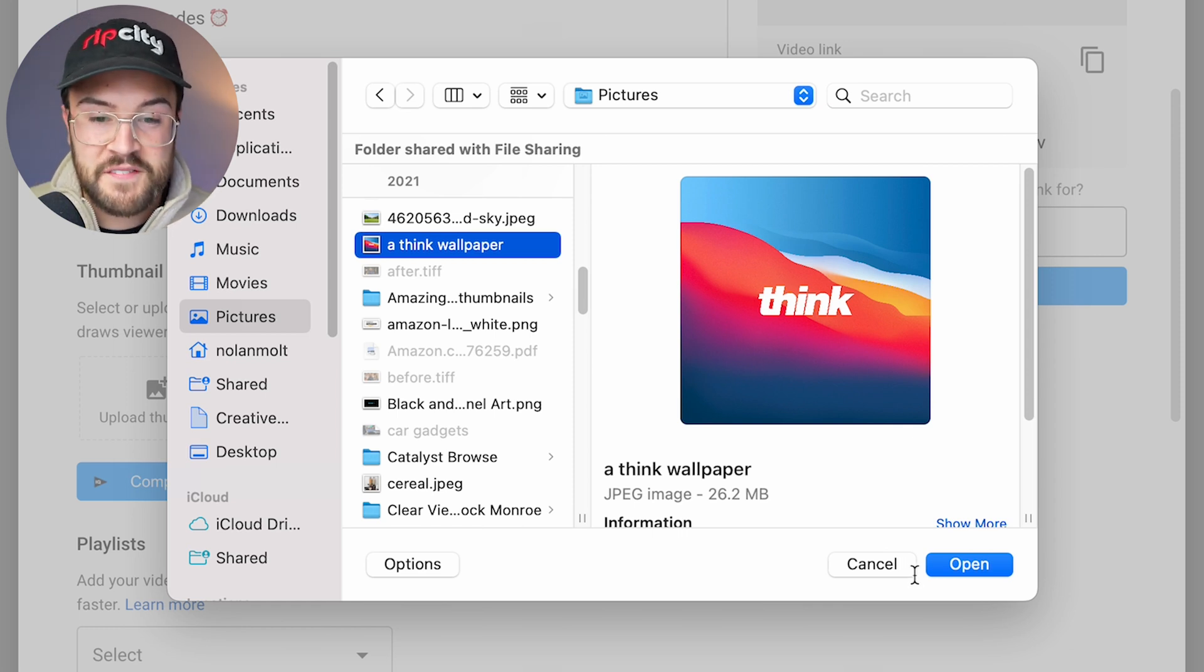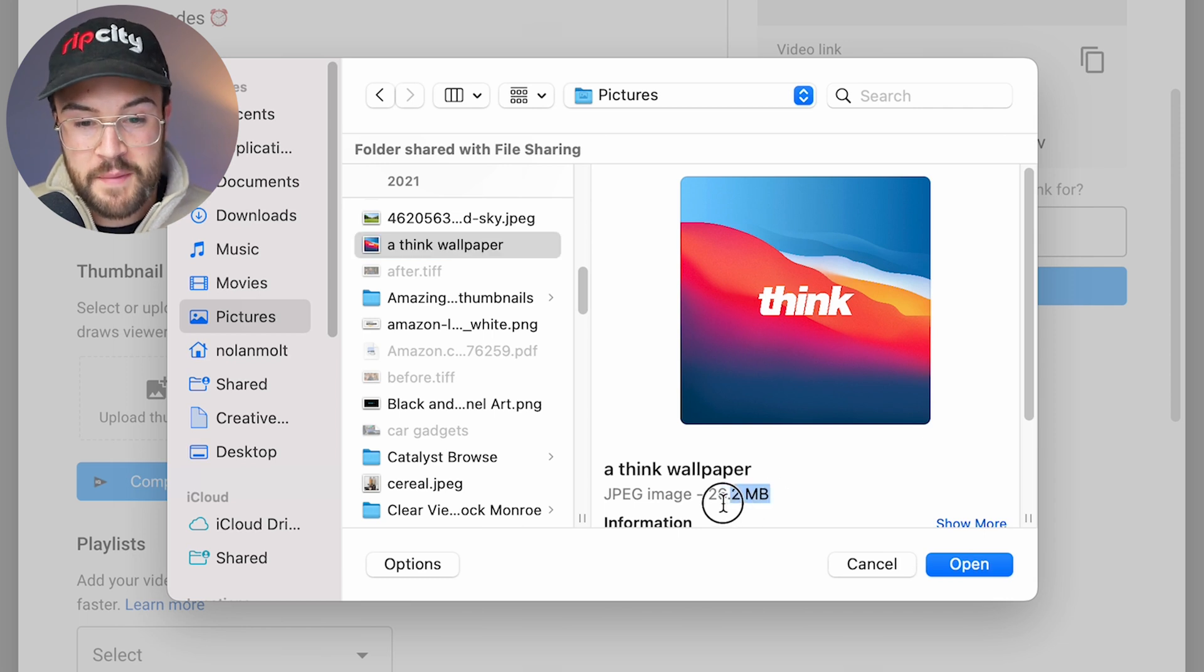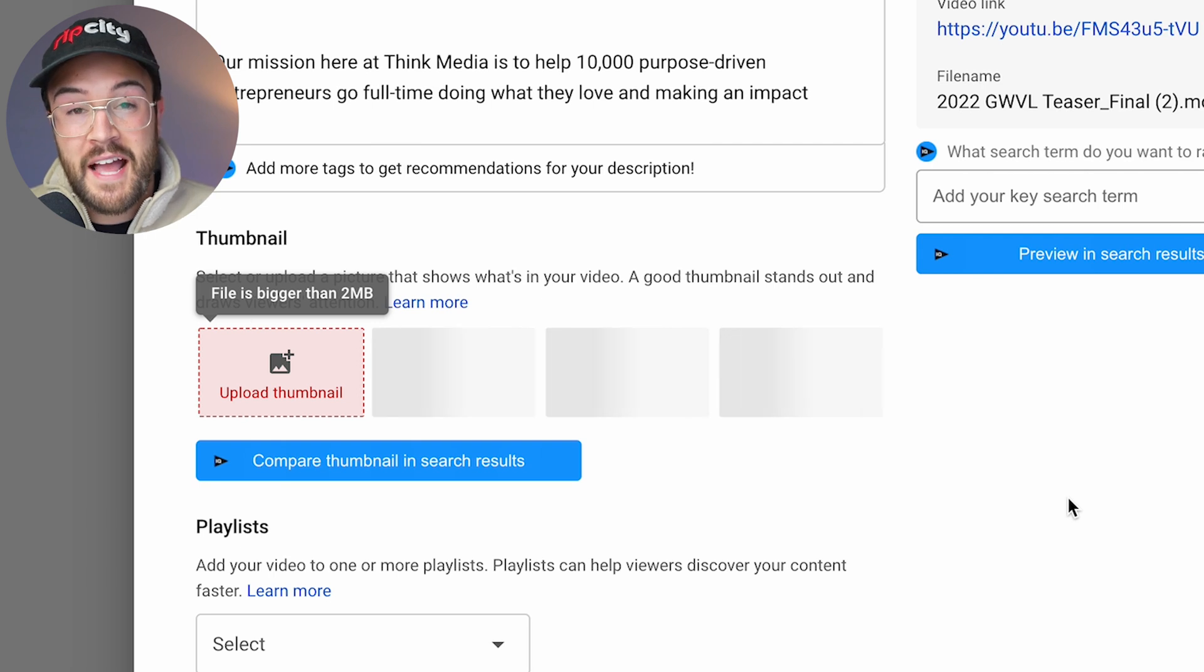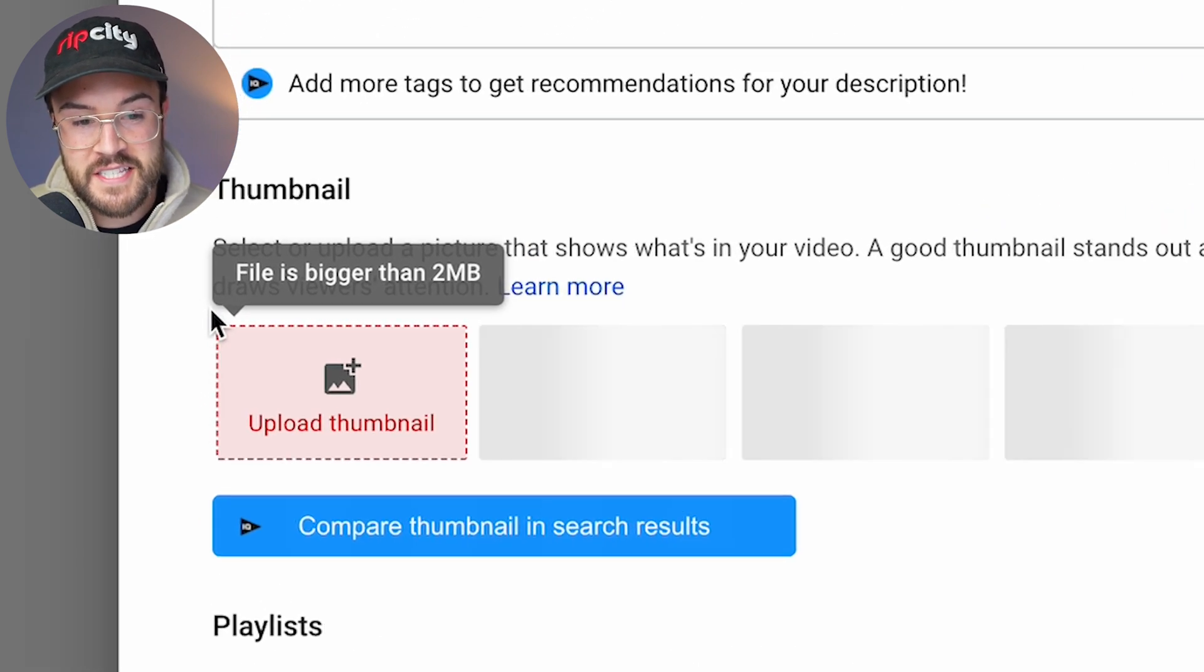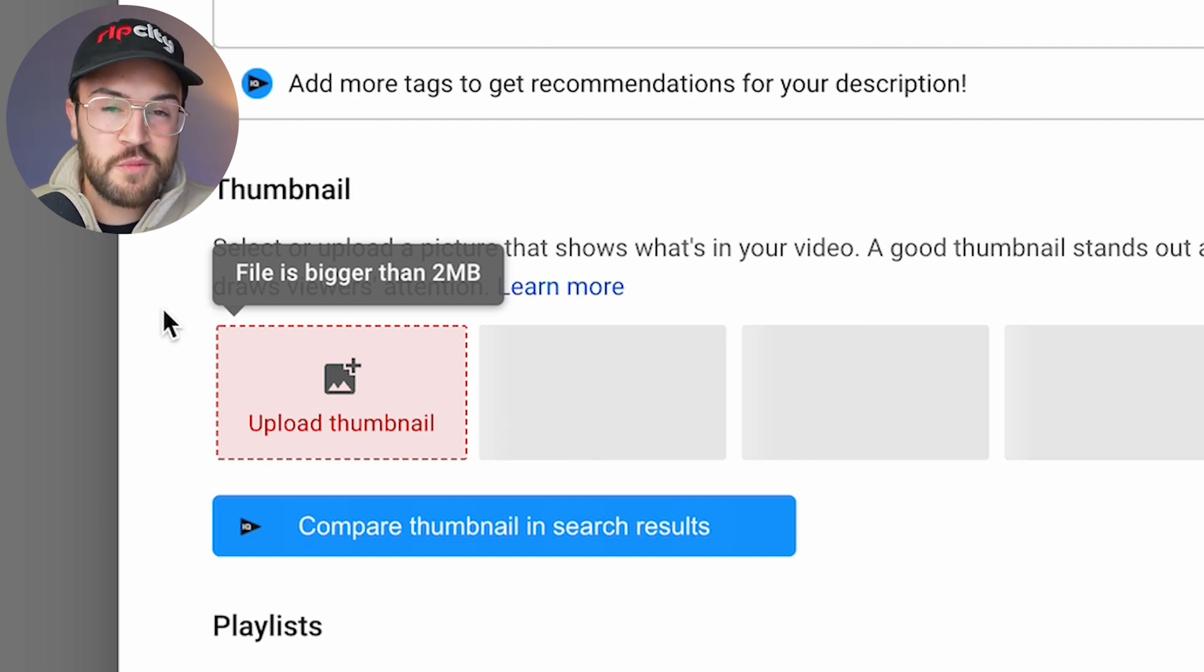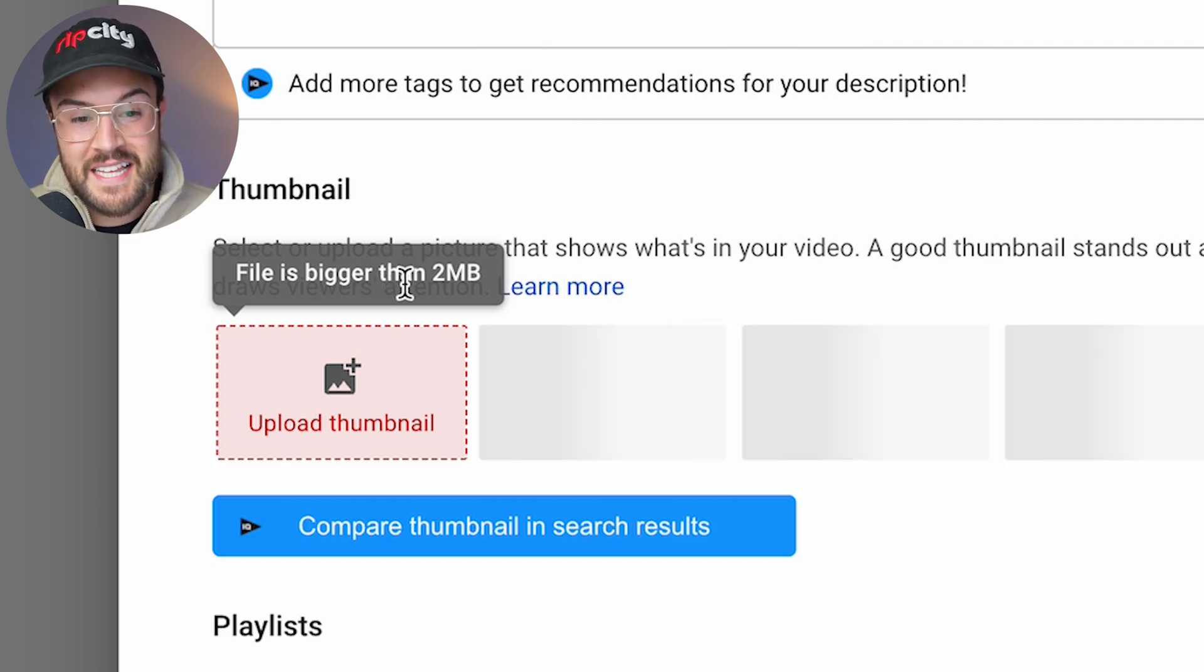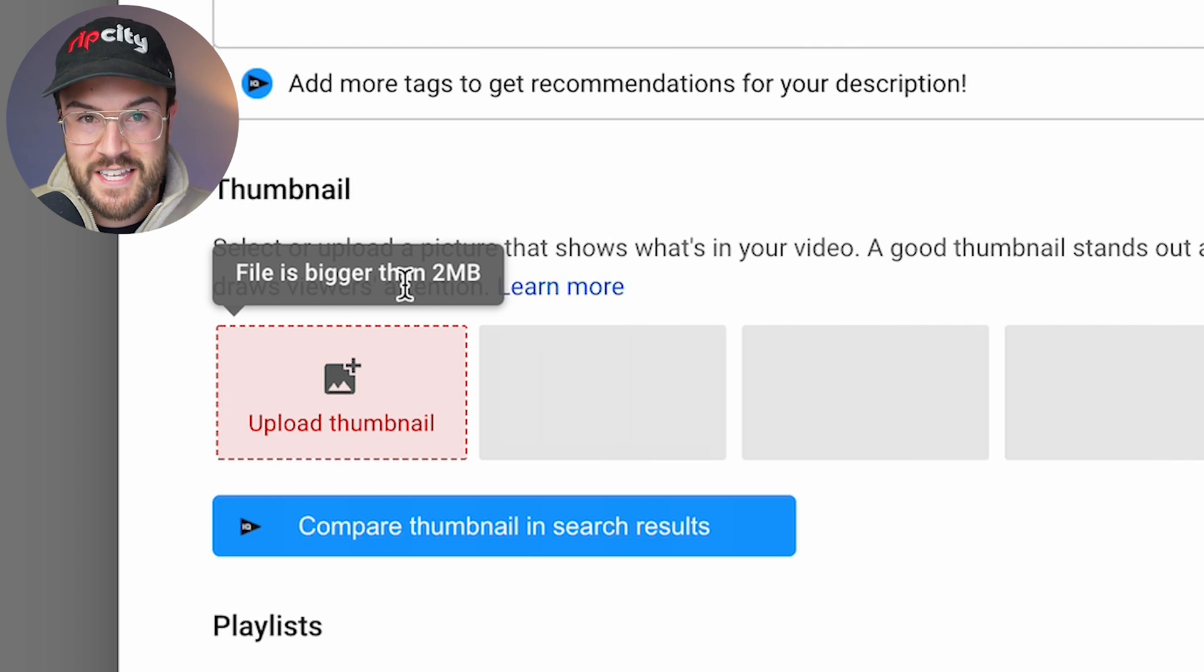Now, if you happen to have an image that is more than two megabytes, you can see right here that this image is much larger than two megabytes. When you try to actually upload that as your thumbnail, you are gonna see this message that says the file is bigger than two megabytes. So make sure when you are uploading your thumbnail that it is less than two megabytes in its file size.